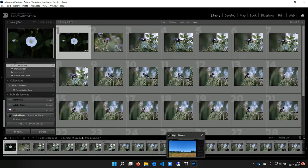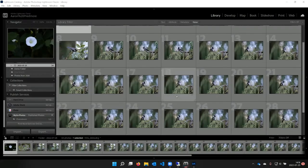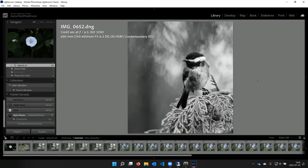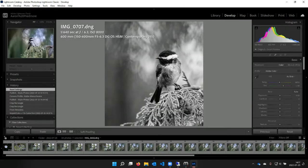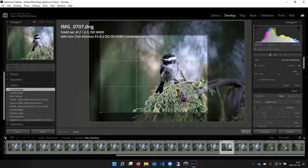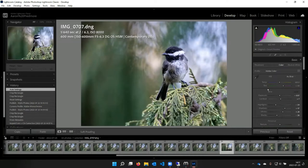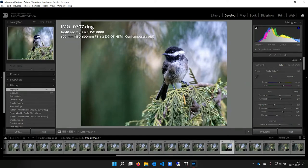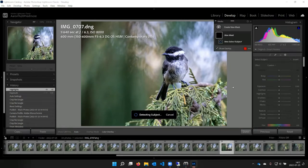Are there any editing tools inside Lightroom that you're particularly fond of, Aaron? Yeah, I heavily use brushing. On that particular chickadee picture, I'd reset it first because I don't want it to be black and white. I'd start with a little bit of a crop to see what it's going to look like, and then often I'll just do the auto settings to see what it comes up with — usually I don't like it very much and go back through and change things. One nice thing about Lightroom that's relatively new — about six to eight months — is the new subject selection mask.